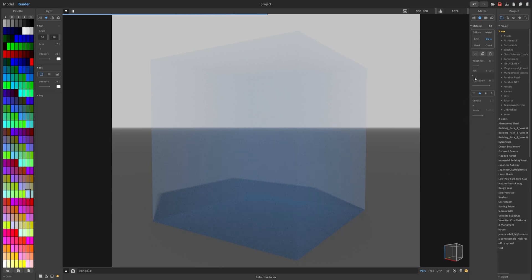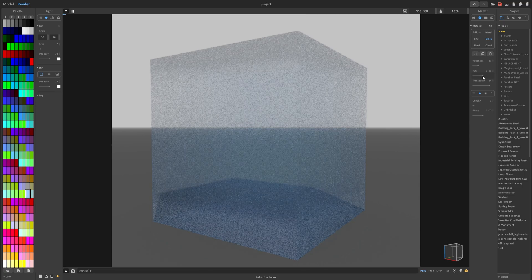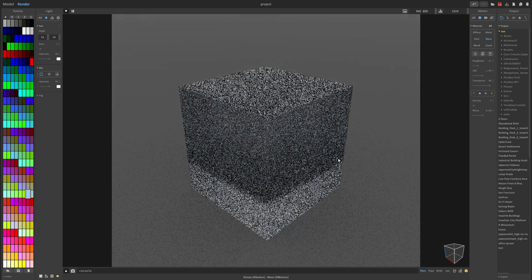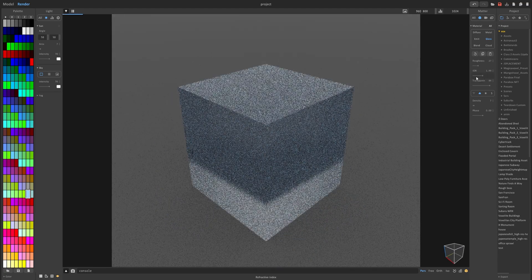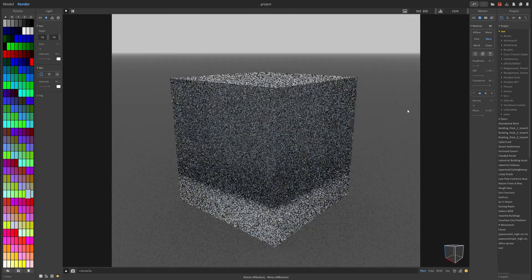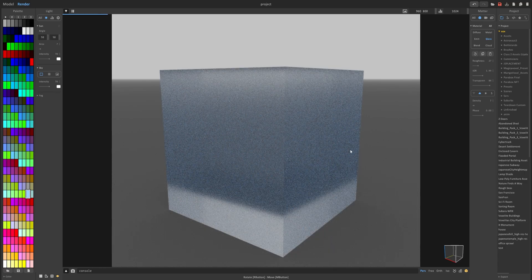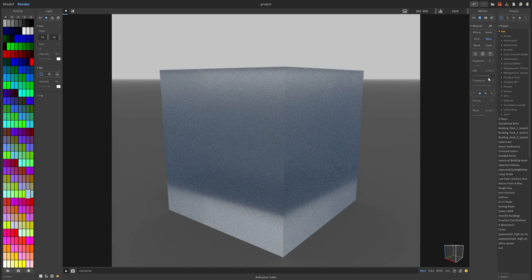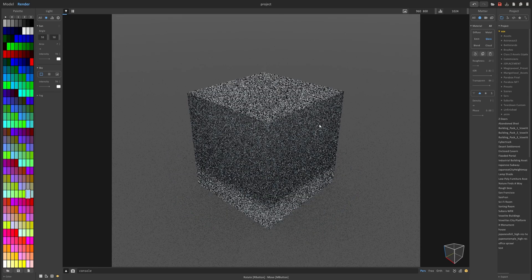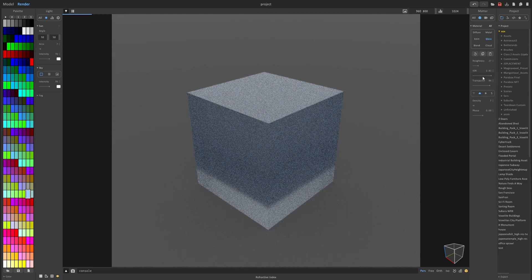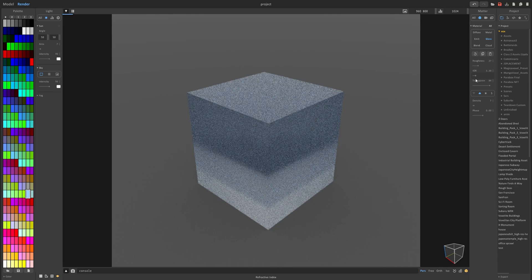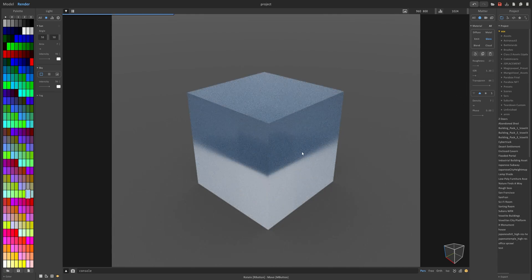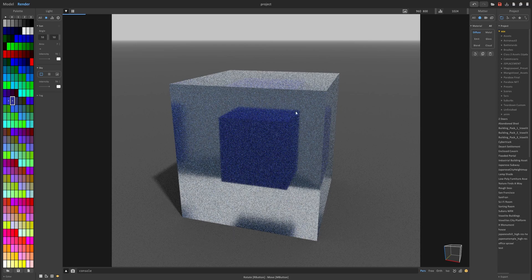The IOR is like the refractiveness and it's kind of hard to tell. But if you increase the IOR it's starting to look quite clear and it looks kind of funky. And this is better representative if I put something in it, which I'll do now.